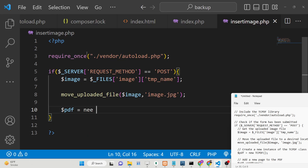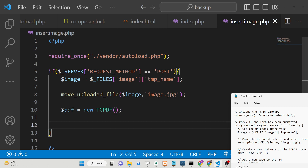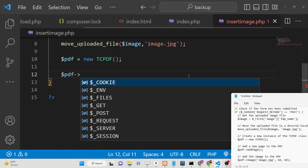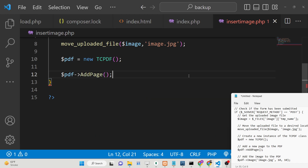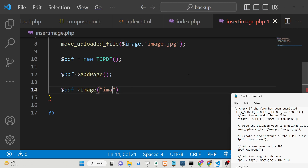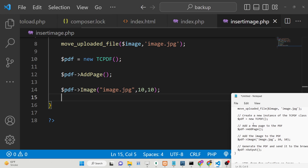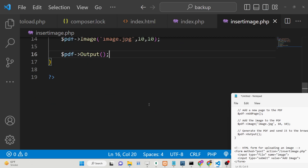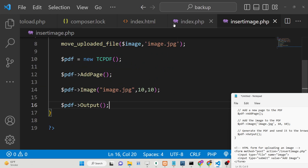Then we create a new TCPDF document instance. We first add a new page to the document using the addPage() method. To add the image, we use the image() method and pass the full path of the image — image.jpg — along with the x and y coordinates. Finally, to generate the output, we use the output() method of TCPDF, which will render the PDF to the screen.